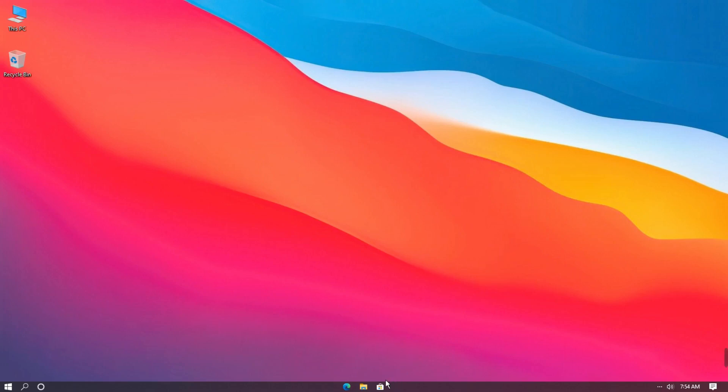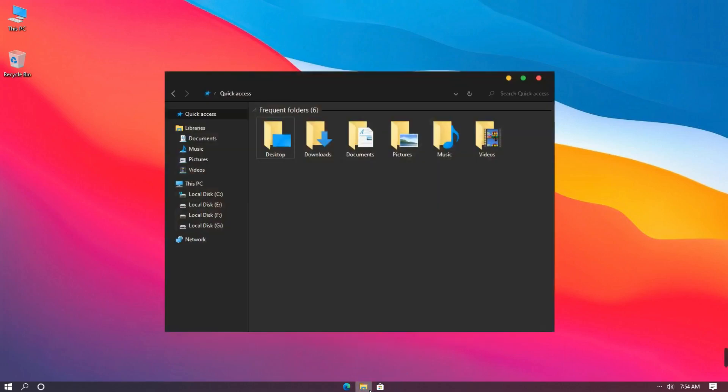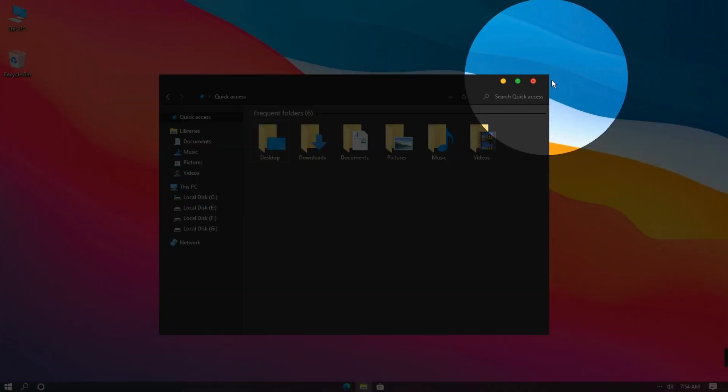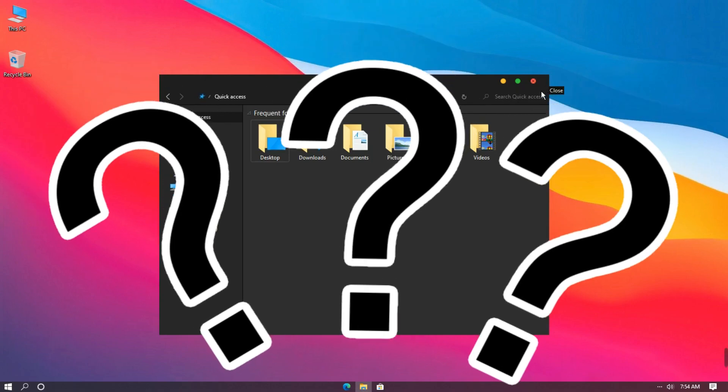Hello everyone, I installed some round edge themes and I did all the customization work exactly but the round edge is not shown in explorer. How to fix this?